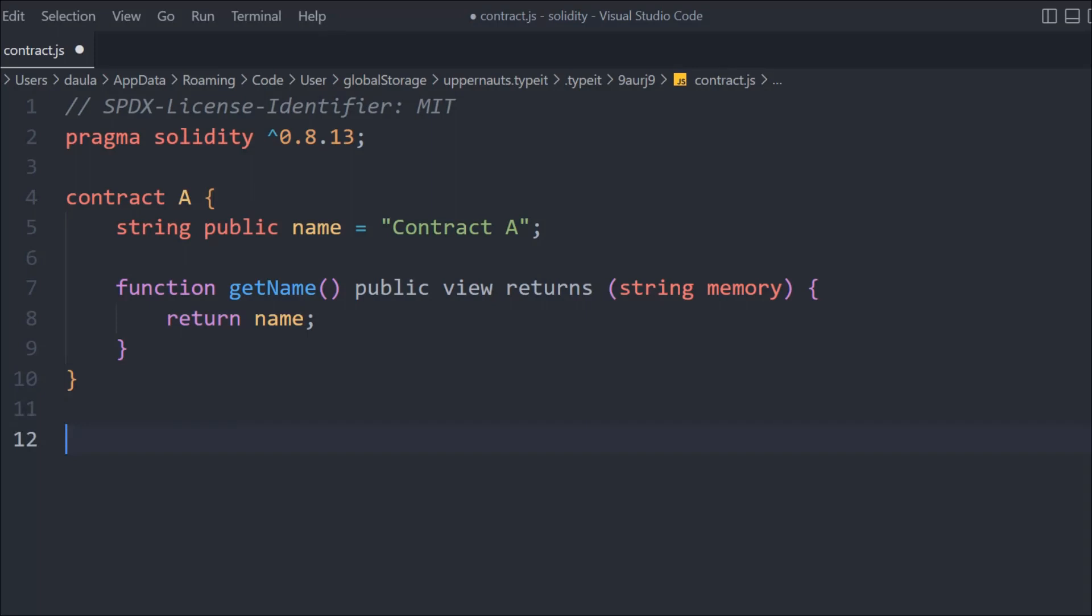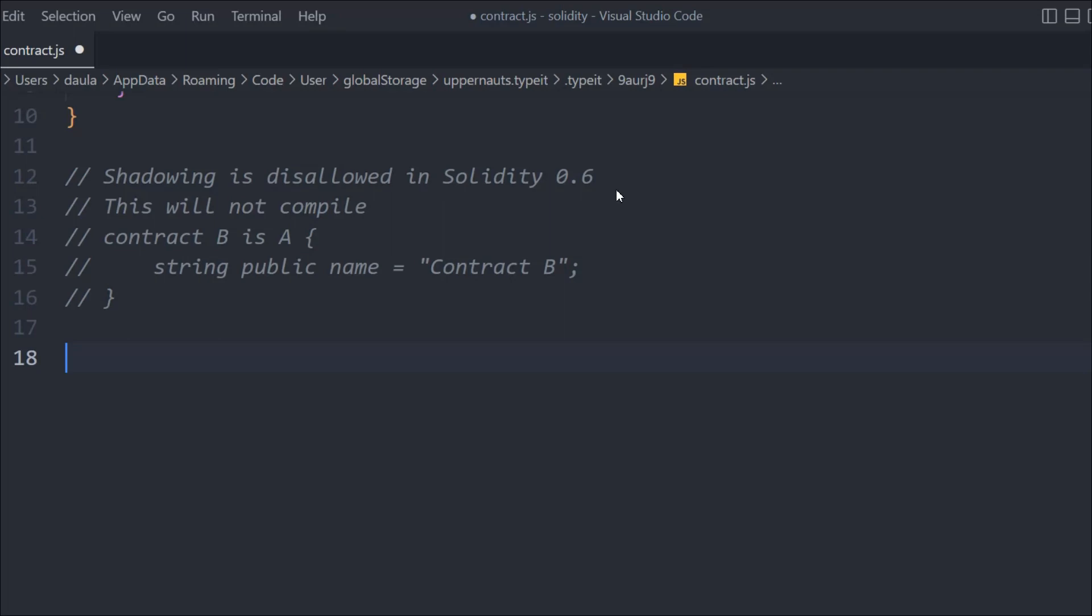Now here I want to highlight a couple of things. In the earlier version of Solidity, it was not allowed to inherit the contract like this. This is not the way you have to go. The exact way is to do like this.